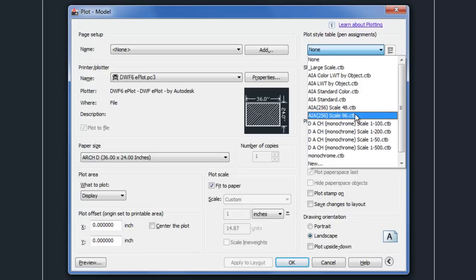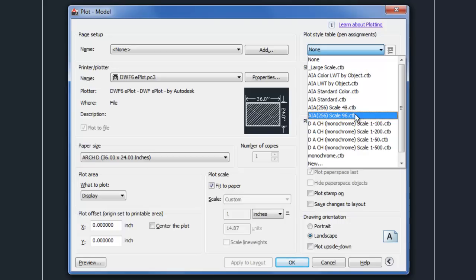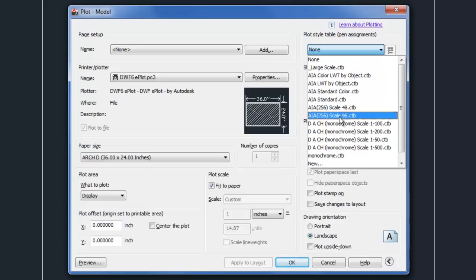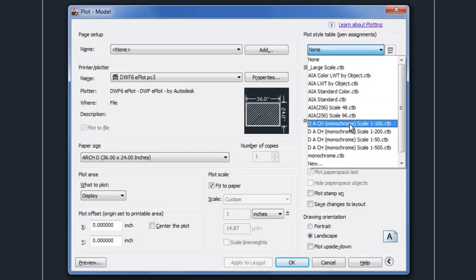The reason this is important is because this is kind of the ultimate deciding factor in terms of how the settings are being applied to the actual print itself. So most companies have a plot style table file set up here that they use, and then that has to correlate with how you control your line weights in the CAD file.